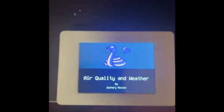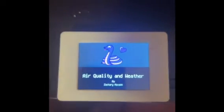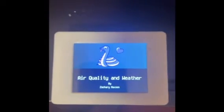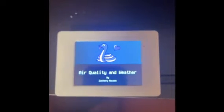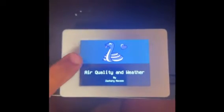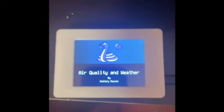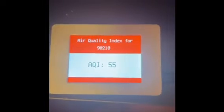This is the final completed product with the PyBadger code. The way it works is when you tap on the screen, it switches to one of the next displays out of three. I made it so that the first display shows the air quality, which is the AQI for the 90210.